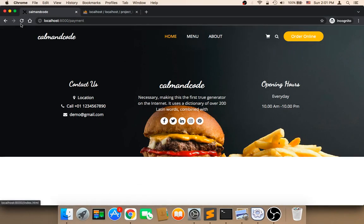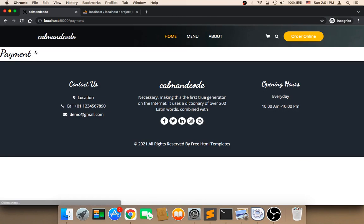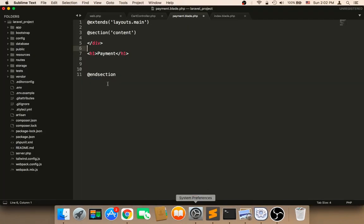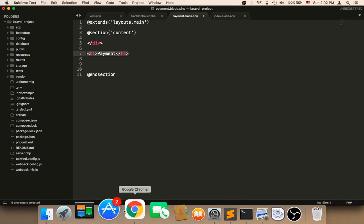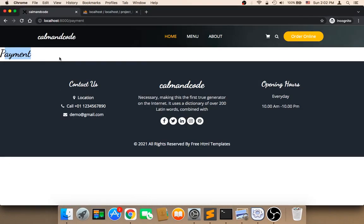Let me now refresh the payment page one more time. As you can see, this is the payment page. It's empty. It's only displaying payment because we did not work on it yet, but we will work on it later. But let's check what happened in the database.